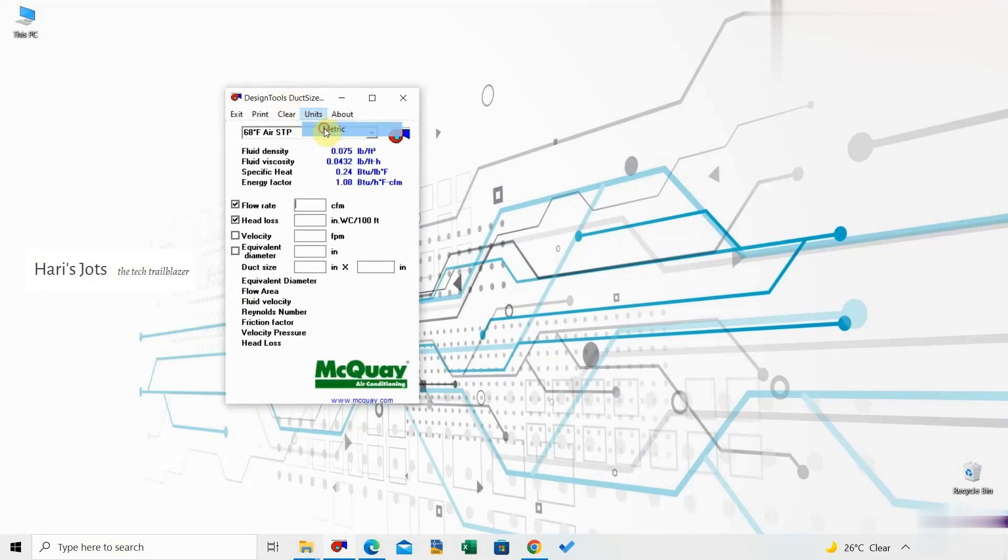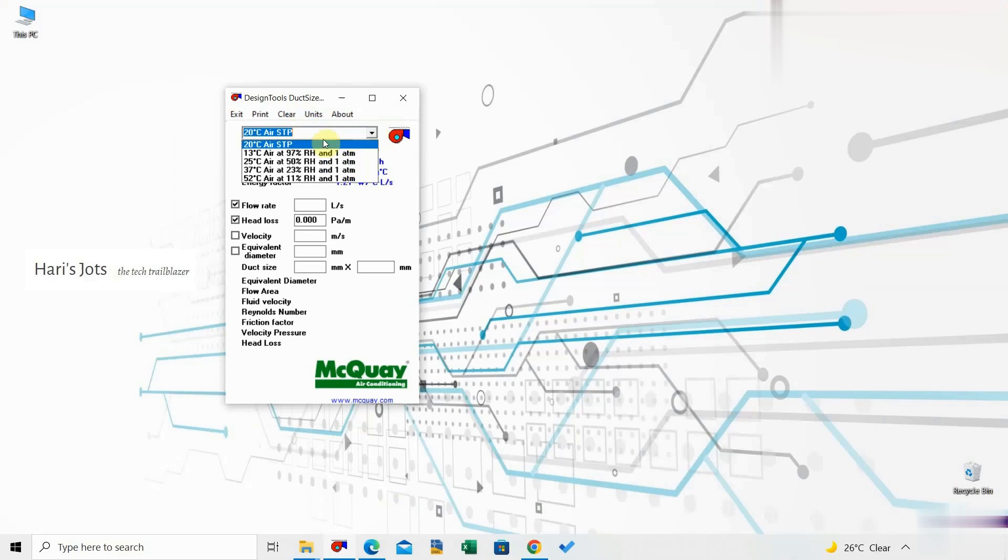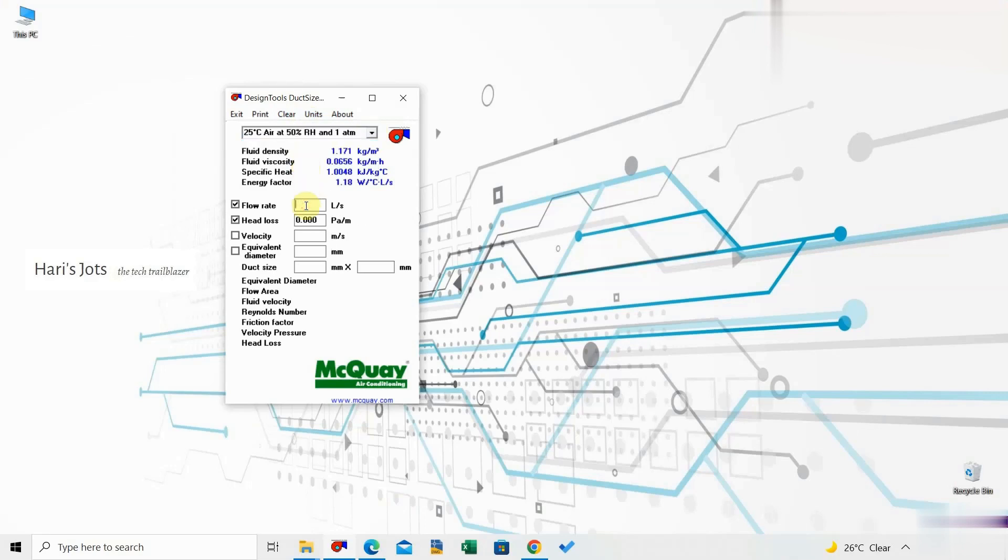Check the supply air properties in the top center of the program. Multiple options are available and you can select the properties as you want.